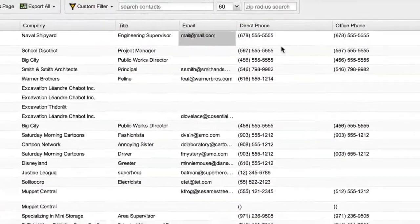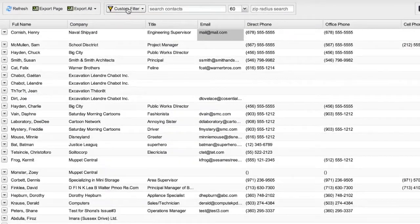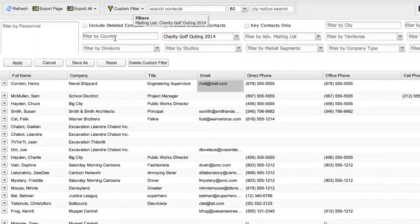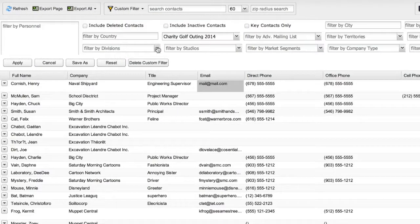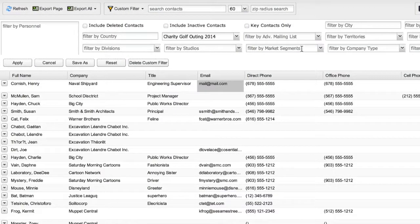You can create and save your own filters to quickly view a list, for instance like a mailing list here.